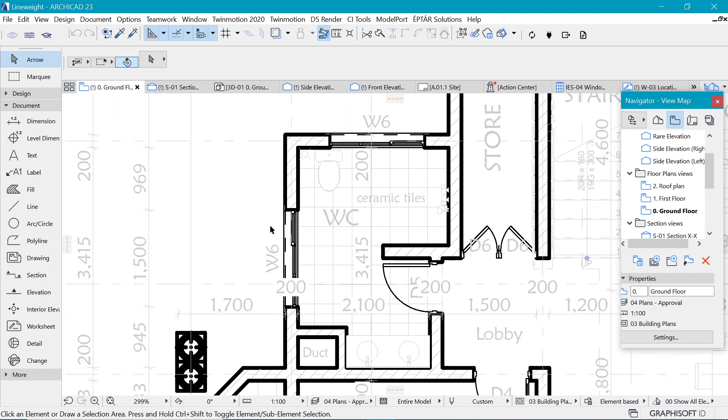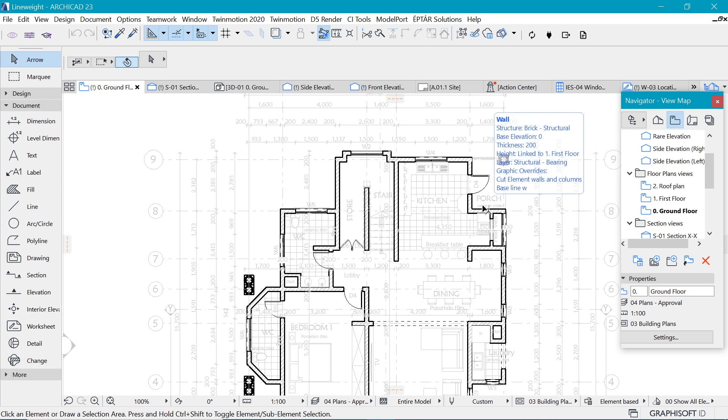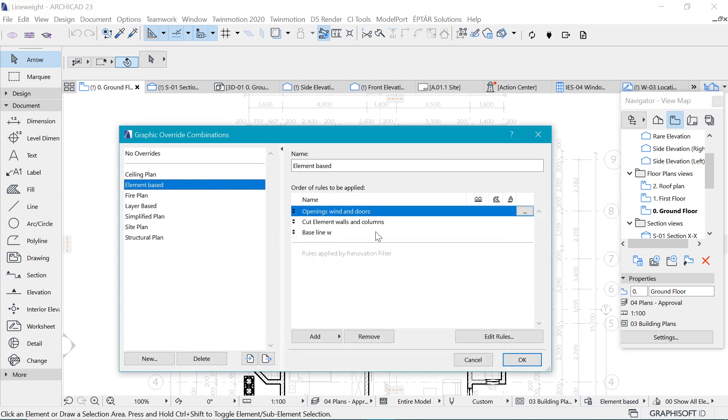So you can move it all the way to the top here. And now we have openings here. There's a difference between this line weight and that line weight. That's pretty exciting. Amazing.